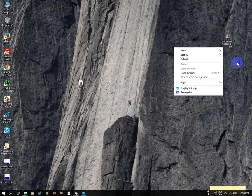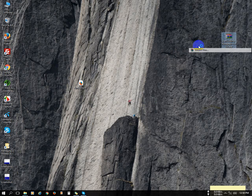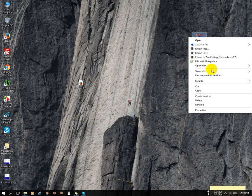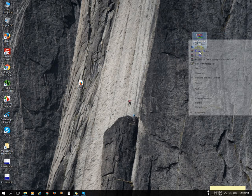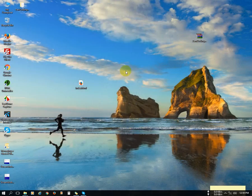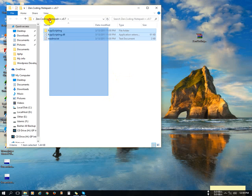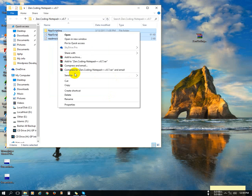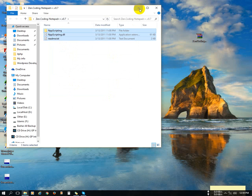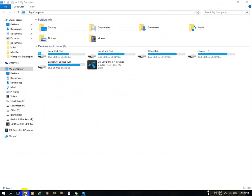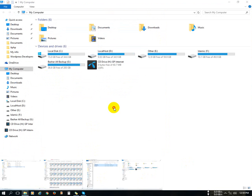First, we need this plugin. Unzip the zip file, then copy all the files — select all, right-click, and copy. Now go to your Notepad++ file location.